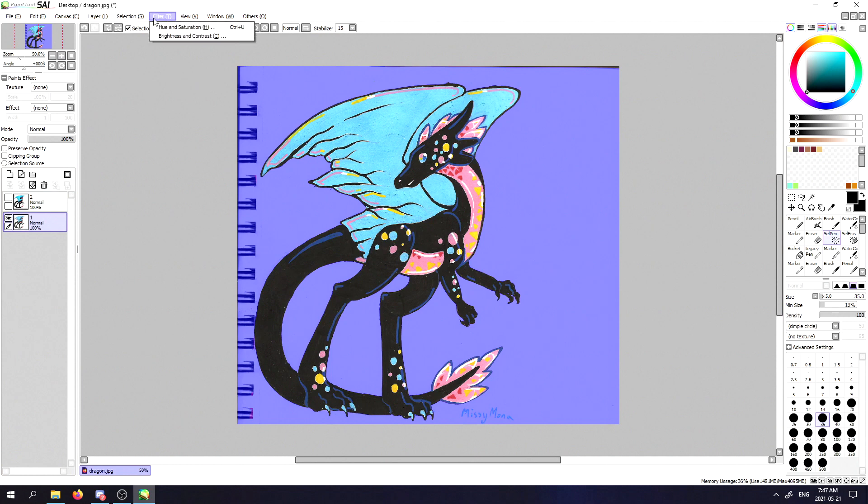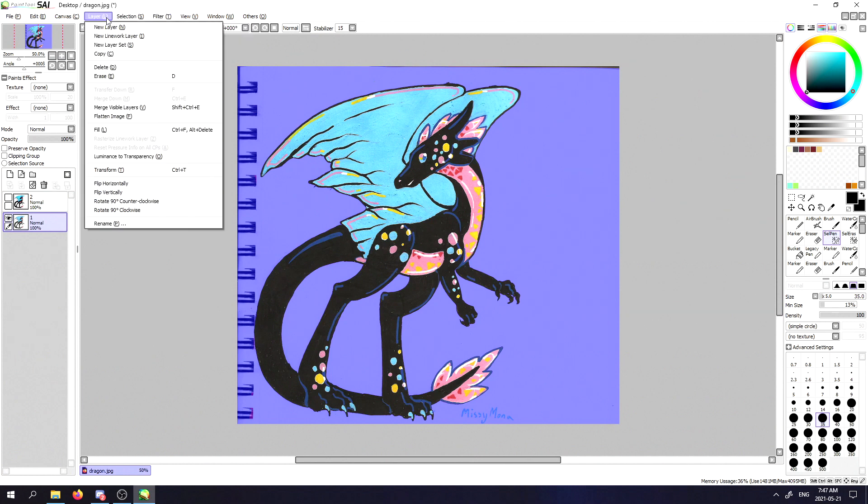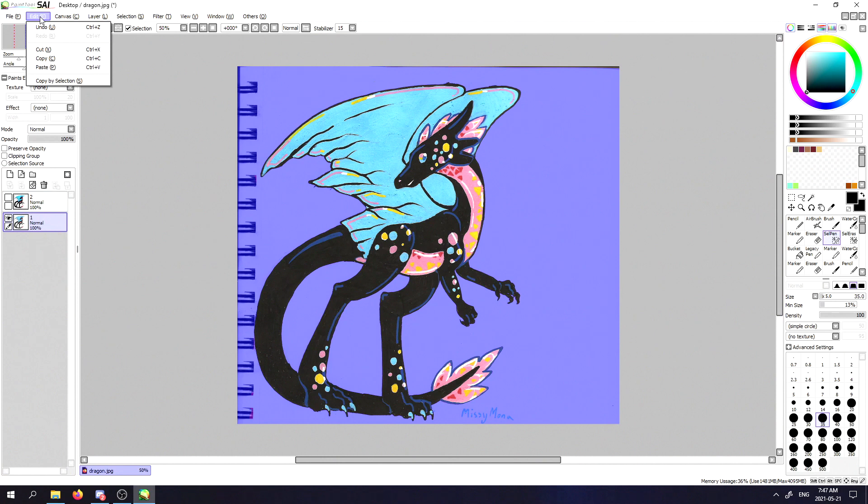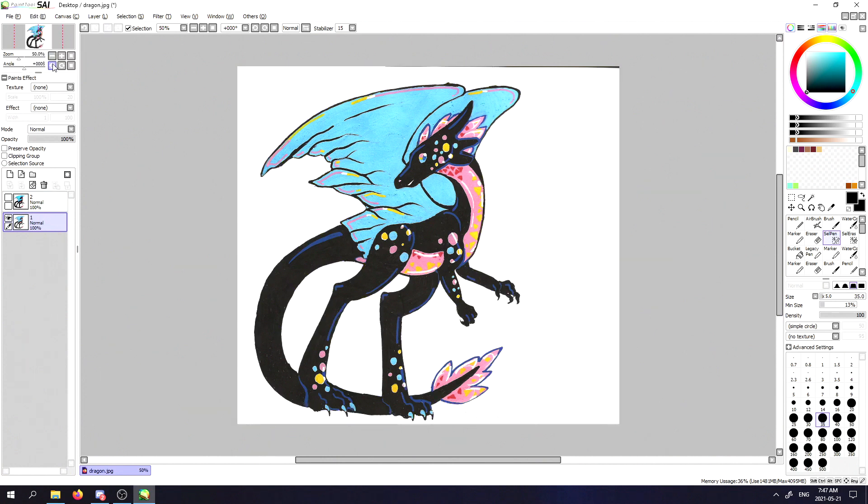The next thing you're going to want to do is go to edit, scroll down to cut, and that will remove the background.